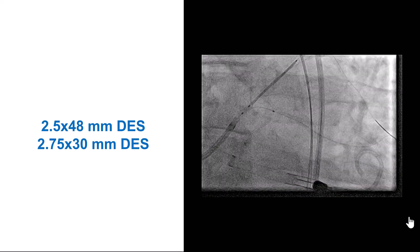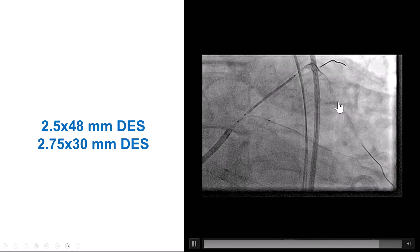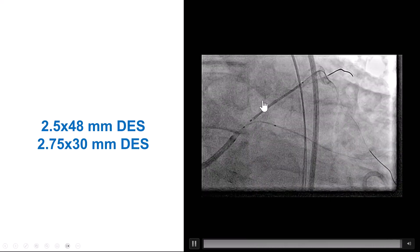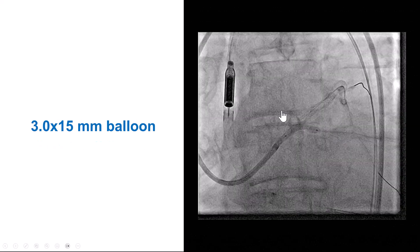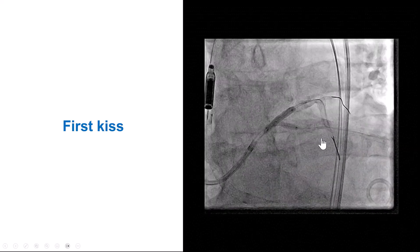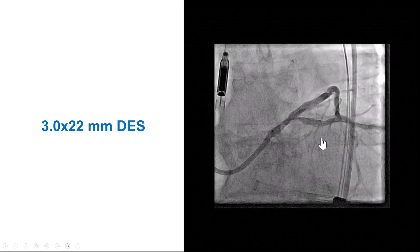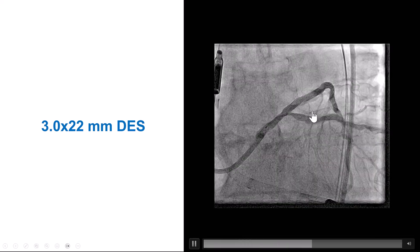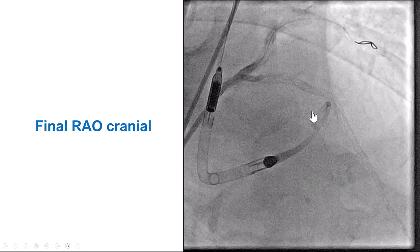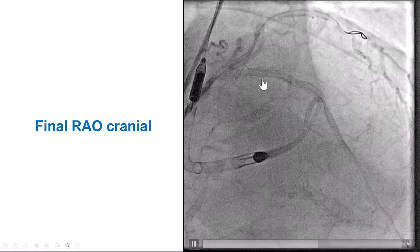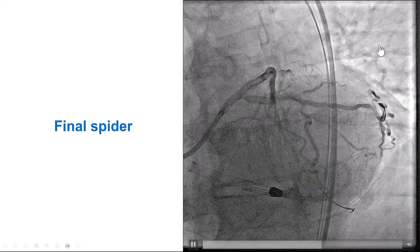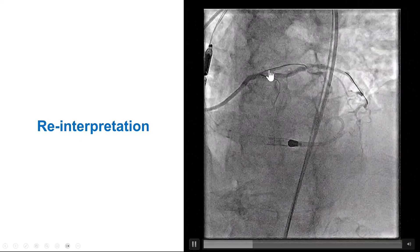We then pre-dilated and fortunately had good expansion without needing advanced lesion modification. We placed two stents in the LAD — one in the mid and one in the proximal. The plan was to perform DK crush because we needed to also treat the circumflex. We placed the stent in the LAD, crushed it, rewired, performed the first kissing balloon inflation as part of DK crush, then advanced another stent into the circumflex. After rewiring and the second kissing inflation, we had a nice result with TIMI reflow in both the LAD and the circumflex, confirmed on the spider view as well.